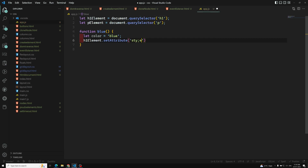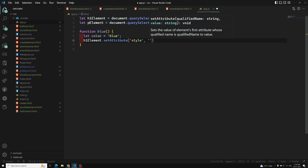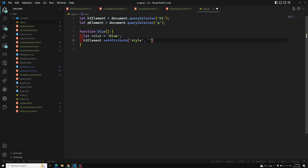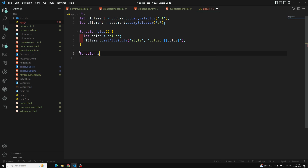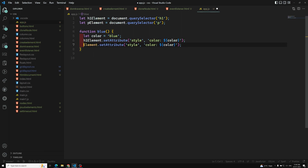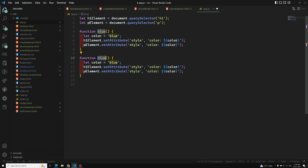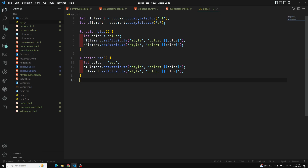I'll use the setAttribute method to add a style attribute using an ES6 template literal — for example, setting color to blue. If you're unfamiliar with template literals, you can watch my ECMAScript course. For the red function, I similarly set the color to red using setAttribute.